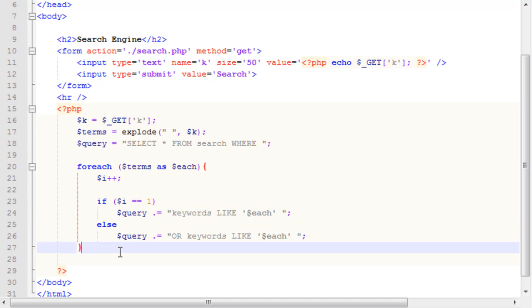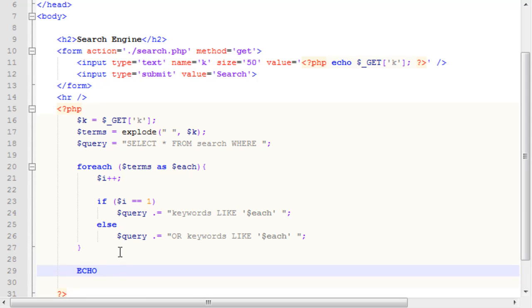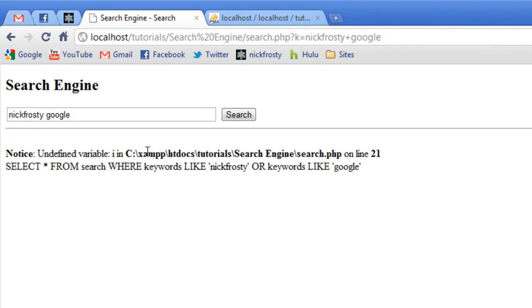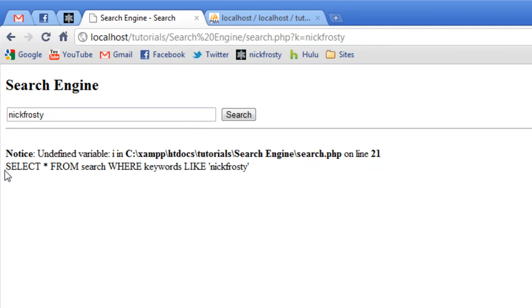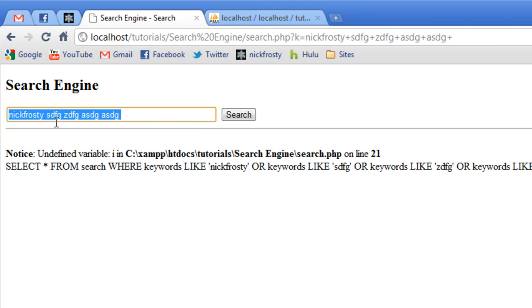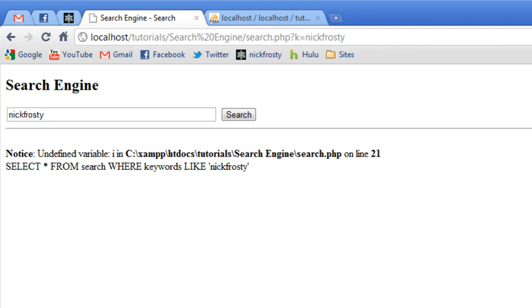So, and I may have just confused you, so, we are going to echo the query. So, if I refresh the page here, and since it's an undefined variable of i, we're getting an error there. But, so, we're selecting all from search, where keywords, like Nick Frosty, or keywords, like Google. Now, if our first, if we only have one search term, of Nick Frosty, we should have, we're keywords, like Nick Frosty. So, if we add in lots of other terms, we have, all of these, so, or keywords, like that, or like this, or like that, or like that, or like that. So, everything there is working, and we're constructing our query properly.